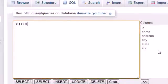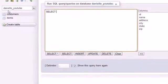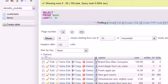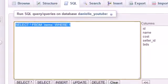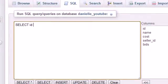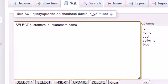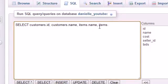To combine the tables, use a SELECT statement. Because both the customers and items tables have a column called 'id' and a column called 'name', we need to use fully qualified names — for example, customers.id and customers.name — so MySQL knows exactly which table to pull from.